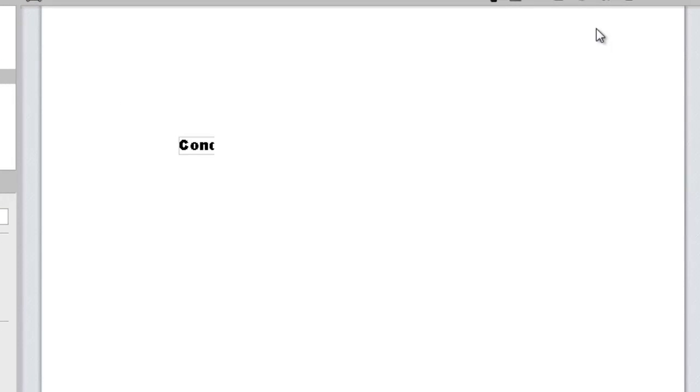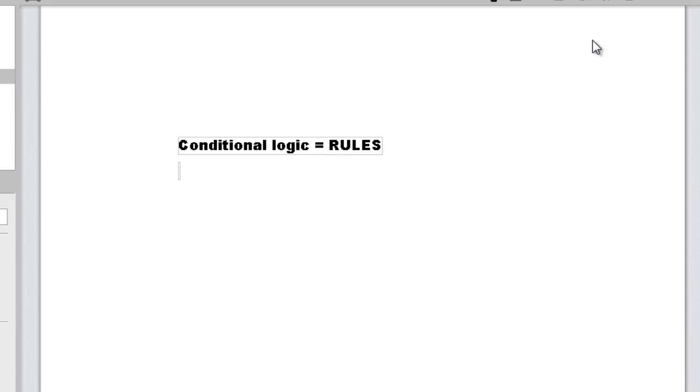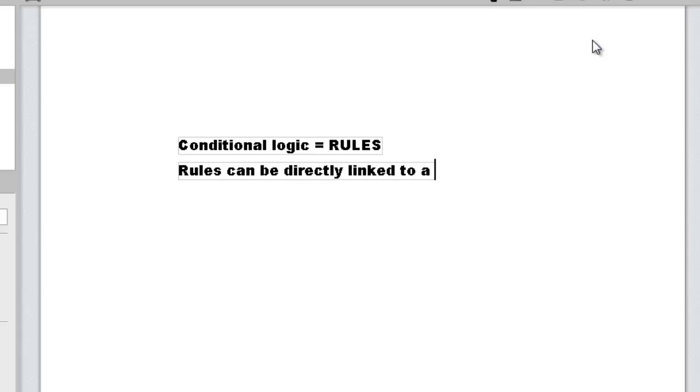Conditional logic, referred to as rules in iRise, can be applied to a number of different elements in your simulations. One of the most common is a dynamic display. Let's start out with a couple of simple examples to illustrate how rules are defined in iRise. In both examples, we'll enable the use of a select widget to switch out three alternate views.